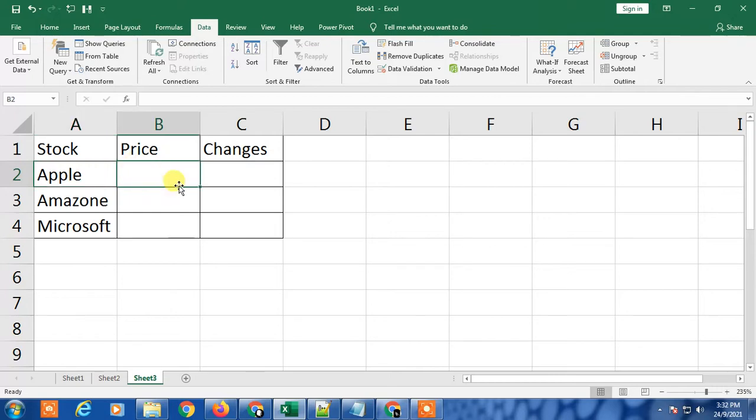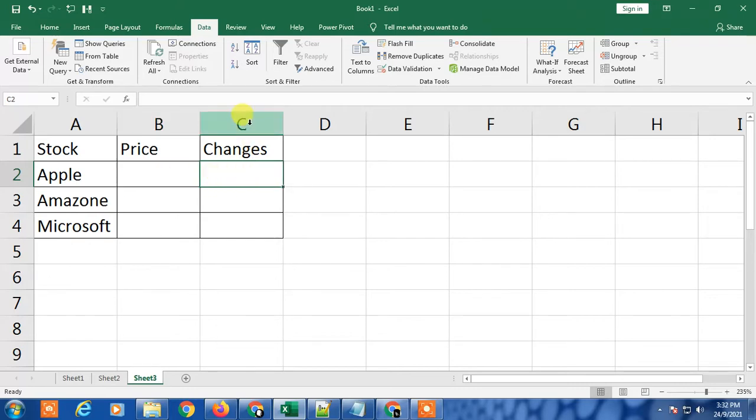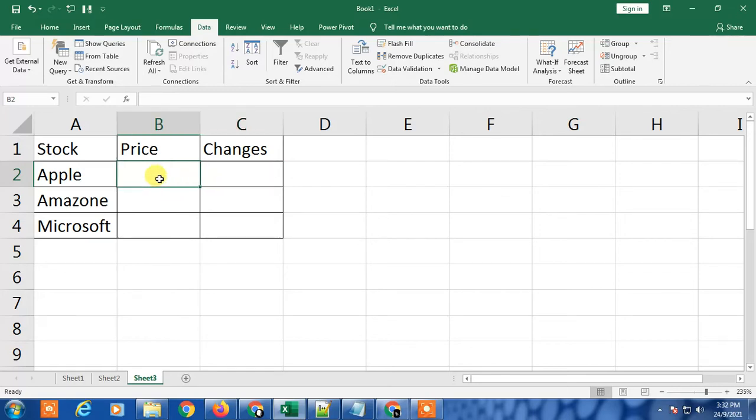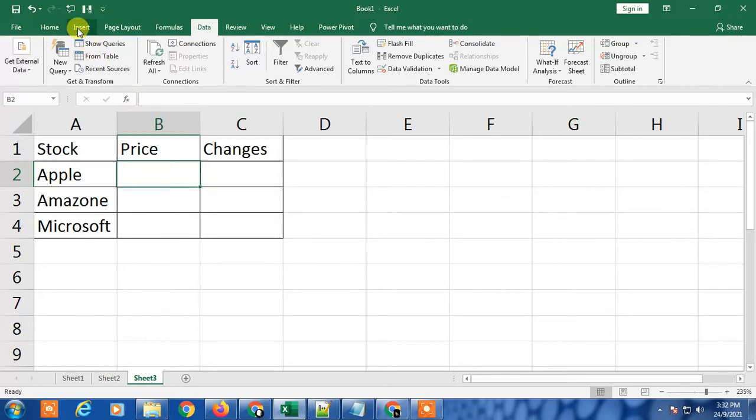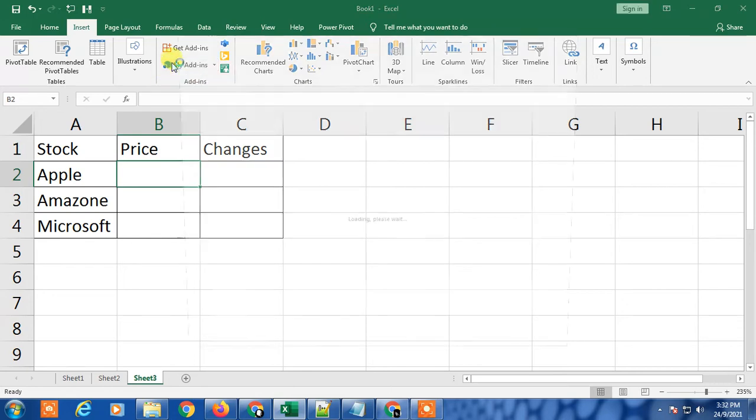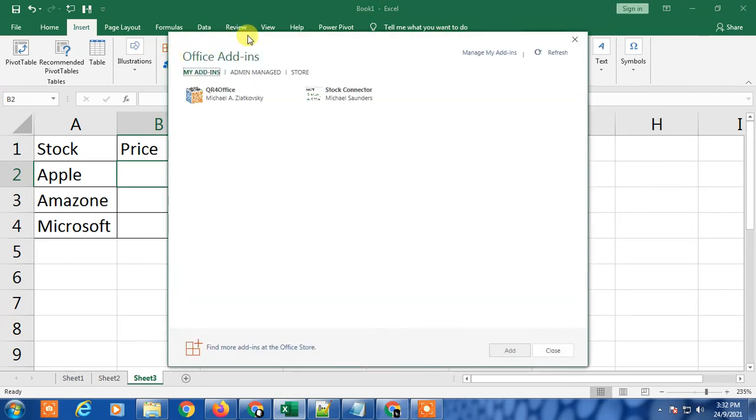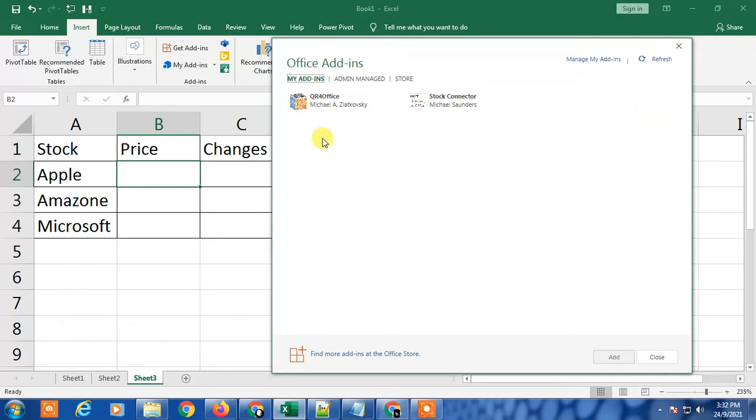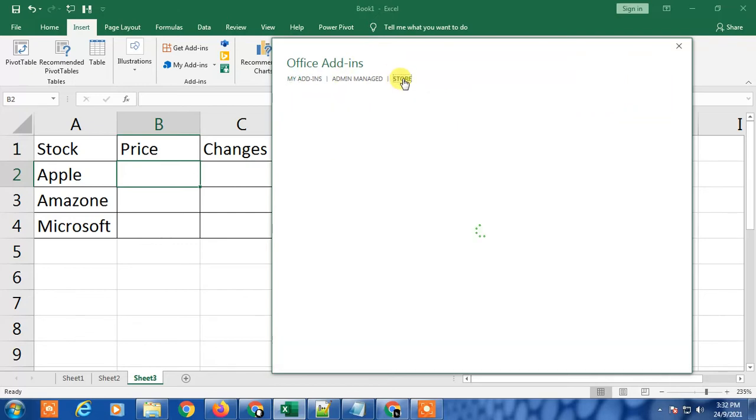I'm going to insert in the B2 cell the stock price, and in C2 I'm going to insert the changes percentage. First step, you have to go to Insert, and here you'll see Add-ins. Click on Add-ins and go to the Store.